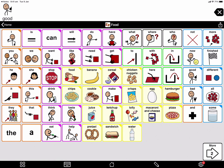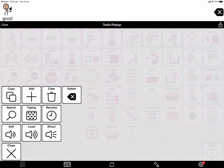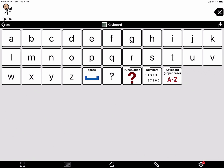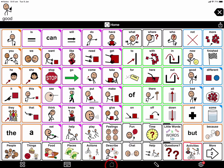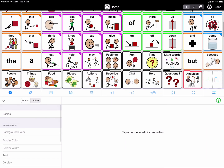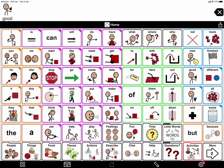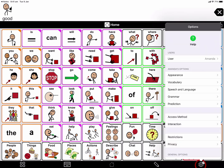Let's look at the bottom toolbar. On the left is the tools pop-up — there are lots of important functions in here, which we'll look at soon. Next is the keyboard, which takes me to an alphabet. In the middle is my home button, which takes me back to the home page when I'm in a different folder. Then there is the edit pencil — I click here when I want to edit and add things to my Proloquo2Go. And on the bottom right corner is the options — it's kind of a cog or gear — which has all the background settings for within the app.